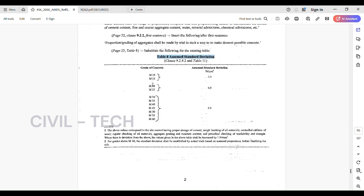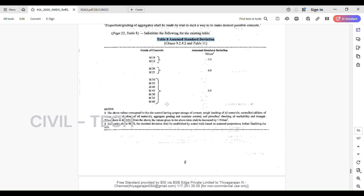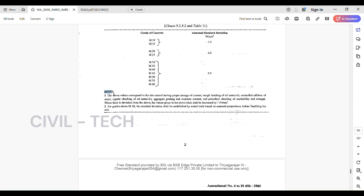Table 8 — assumed standard deviation: for grades M10 and M15, the assumed standard deviation is 3.5 N/mm²; for grades M20 and M25, the assumed standard deviation is 4 N/mm²; and for grades M30 to M60, the assumed standard deviation is 5 N/mm².